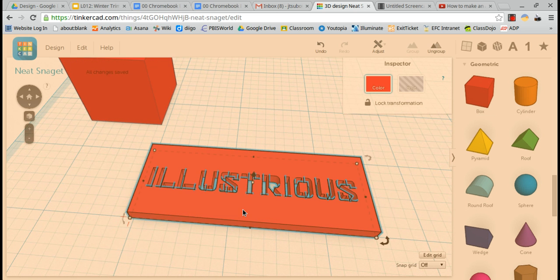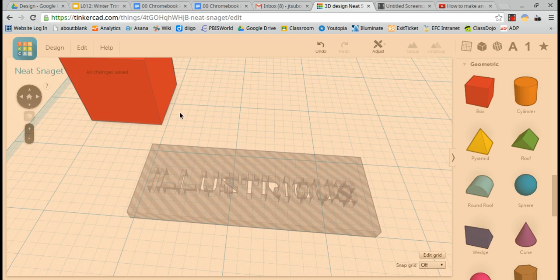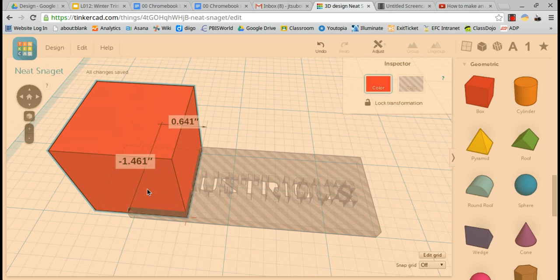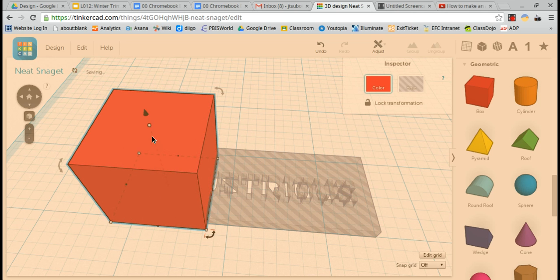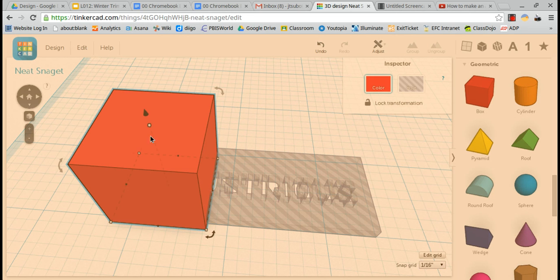Next I'll click on my stencil and I'll make it into a hole so it's transparent. Next I'll drag my box over here and I'm going to turn my snapping grid to 1/16th of an inch.